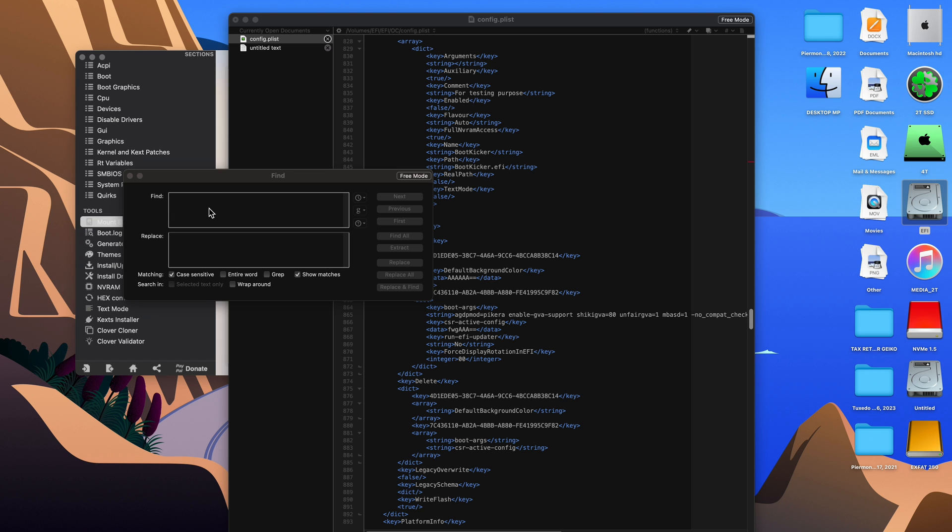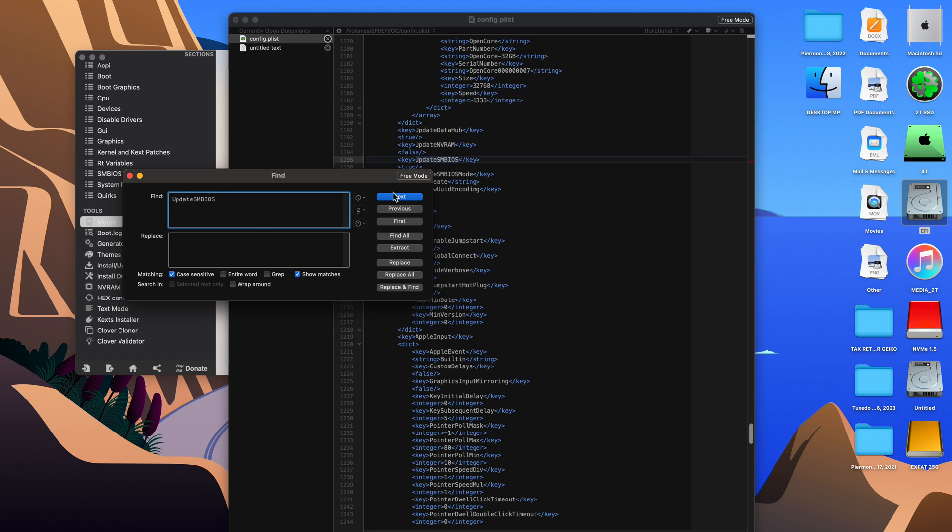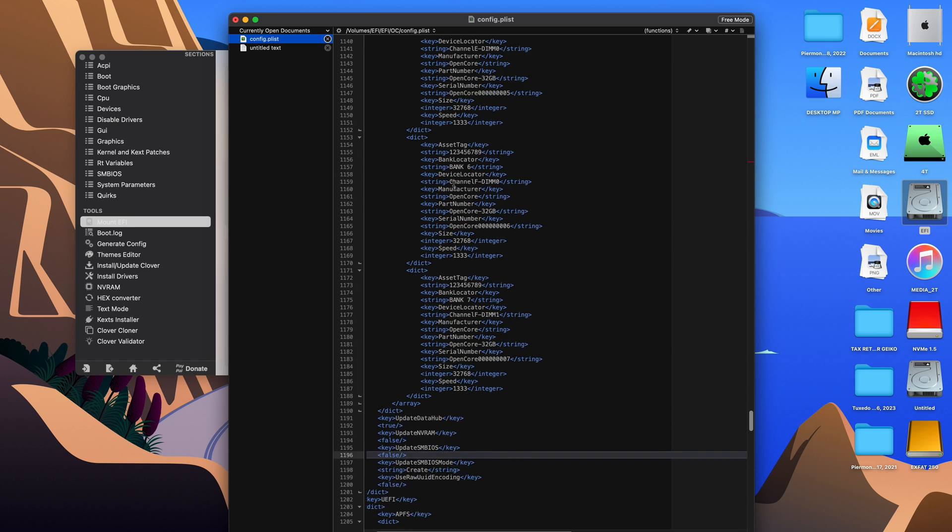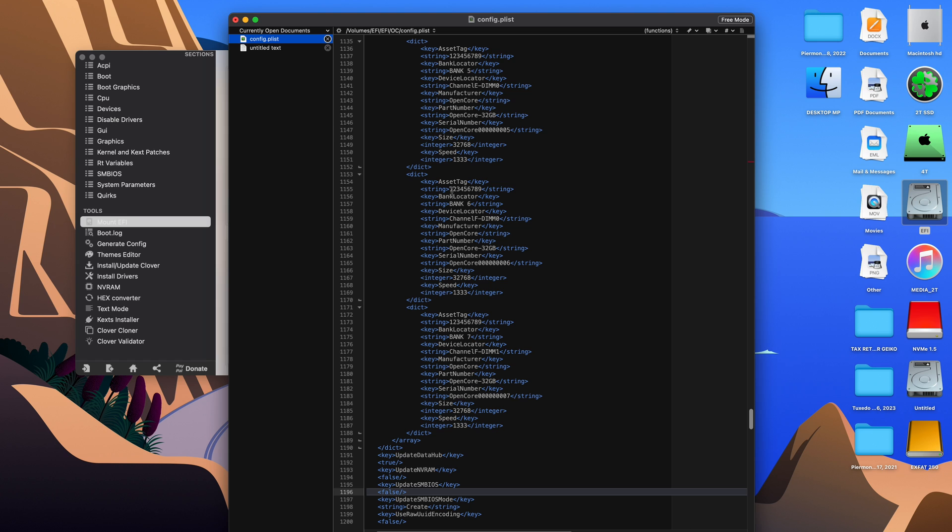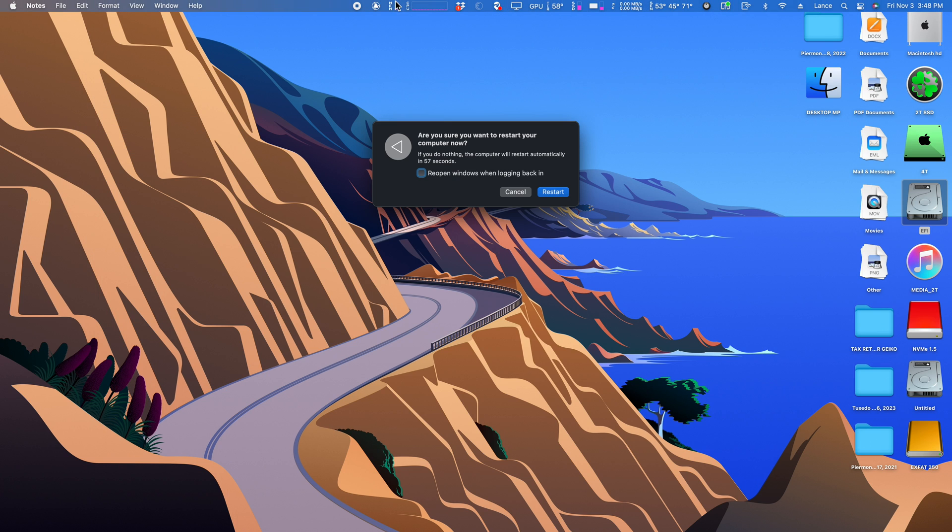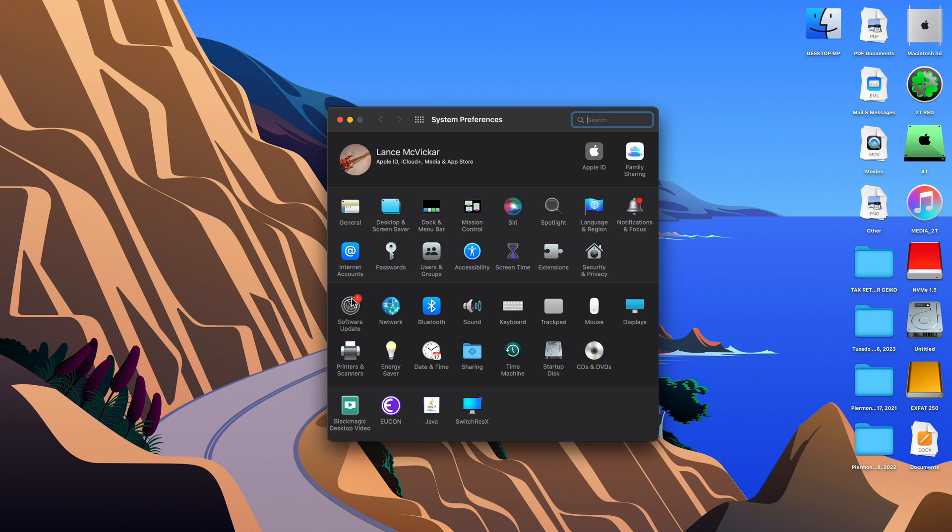Now we're going to search the second spot where we need to make an edit, which is updateSMBIOS. You can just search updateSMBIOS. It brings you right to the spot in the config.plist and you can type in false. You want to set true to false and then you're ready to hit save and then reboot your computer. And the new Monterey update will show up.